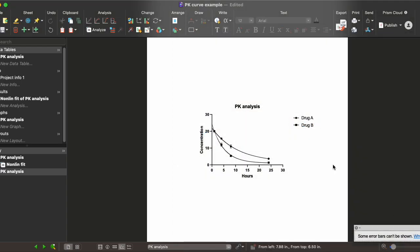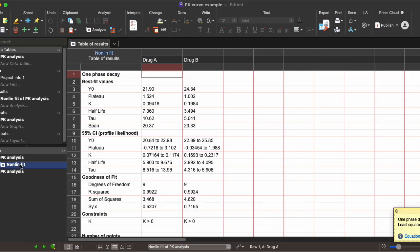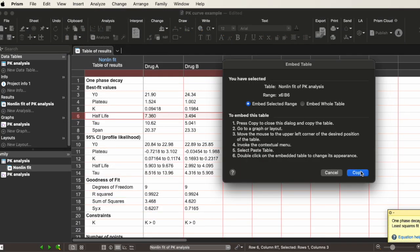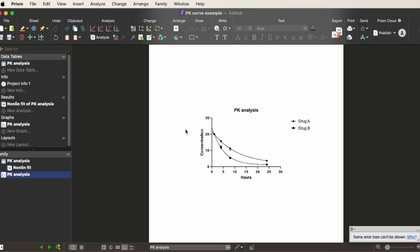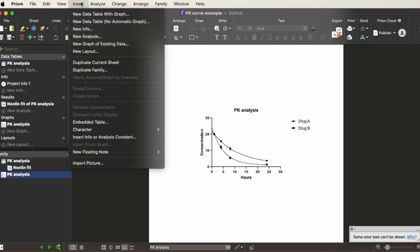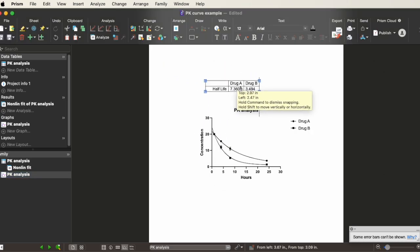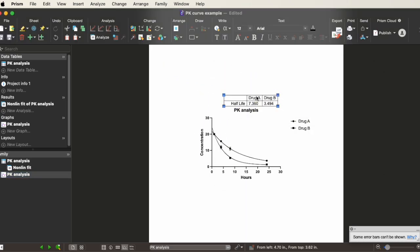If you want to display the half-life or decay values on the graph itself, a nice way is to go directly into the table of results, select half-life for your two data sets, go to Insert Embedded Table, copy, go back to your graph, Insert again, back to Embedded Table, and then paste. That will give you a nice little table to show whatever results are important for your case.